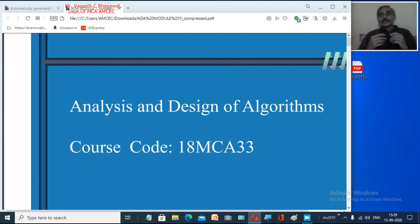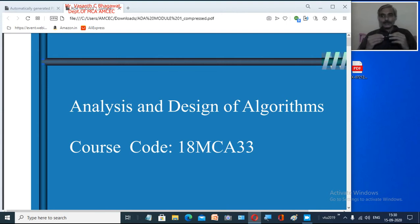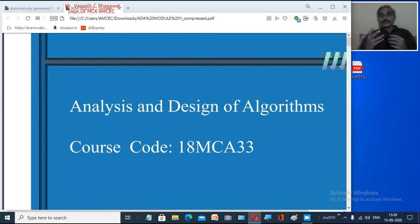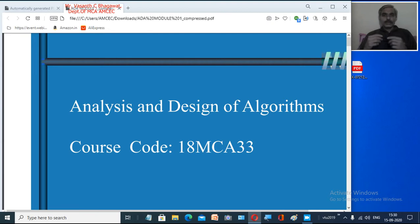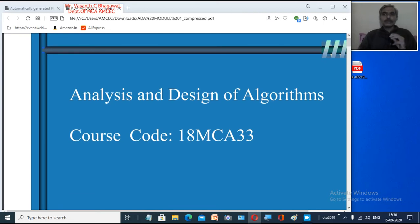Hello students, welcome to the new course called Analysis and Design of Algorithms. In this semester I will be handling this subject — a very interesting and very important subject. Ever since mankind started using computers, everybody wanted to solve problems related to a particular domain using machines called computers. So why this subject? Why Analysis and Design of Algorithms? In this course we will be looking in detail about completely analyzing an algorithm and designing various aspects of an algorithm.